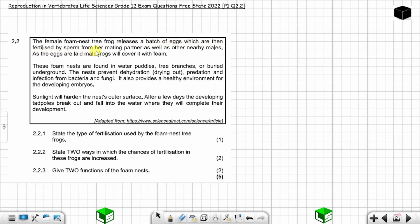As the eggs are laid, male frogs will cover them with foam. These foam nests are found in water puddles, tree branches, or buried underground. The nests prevent dehydration — meaning drying out — and also prevent predation, meaning they protect from predators. They also prevent infection from bacteria and fungi.